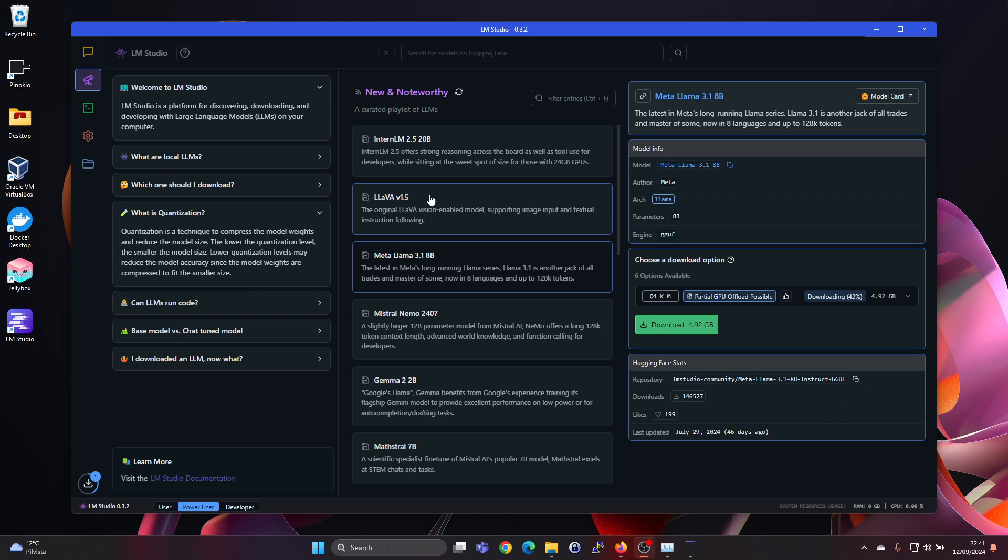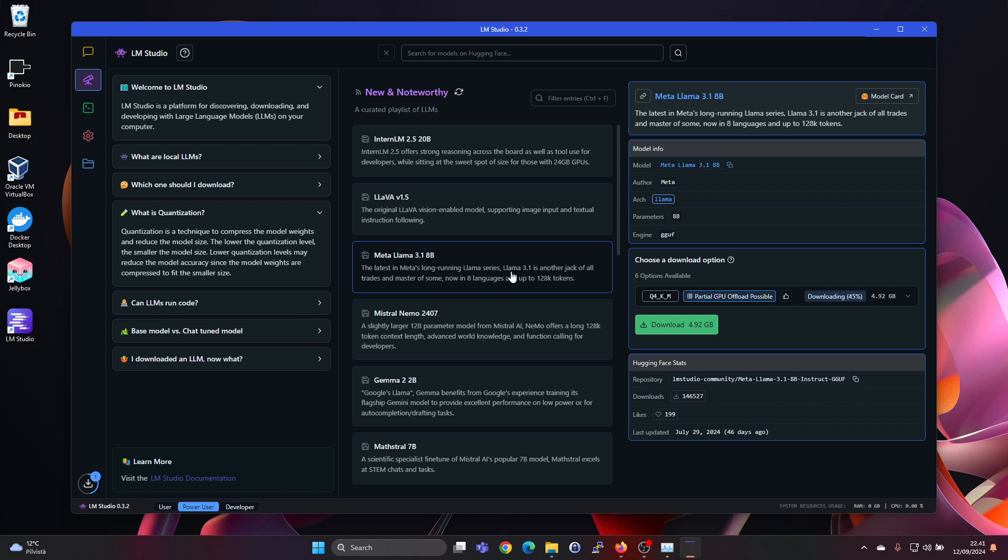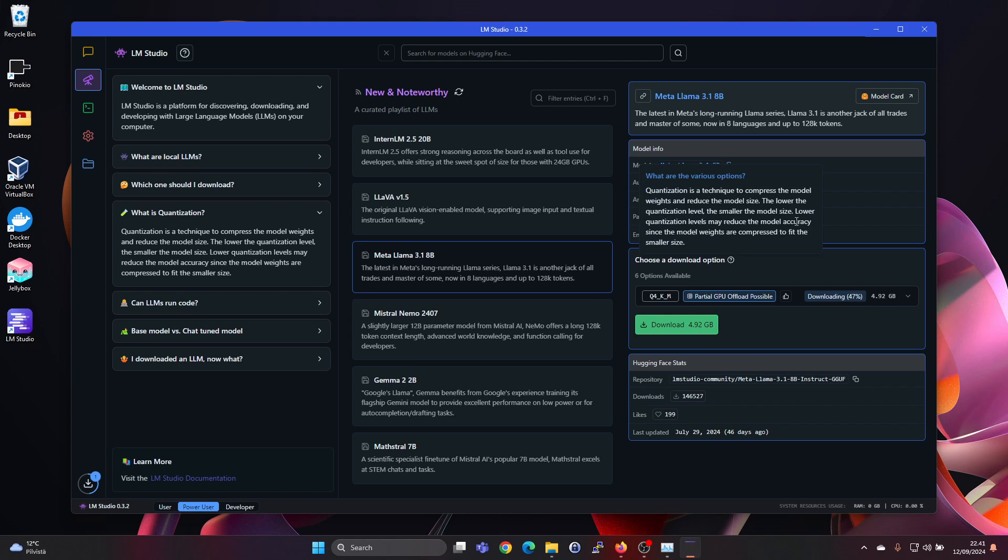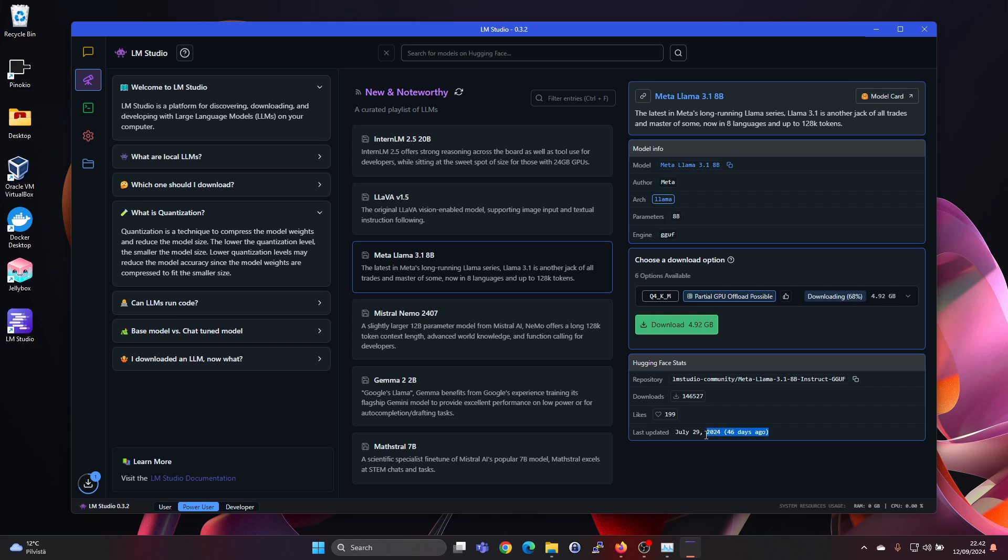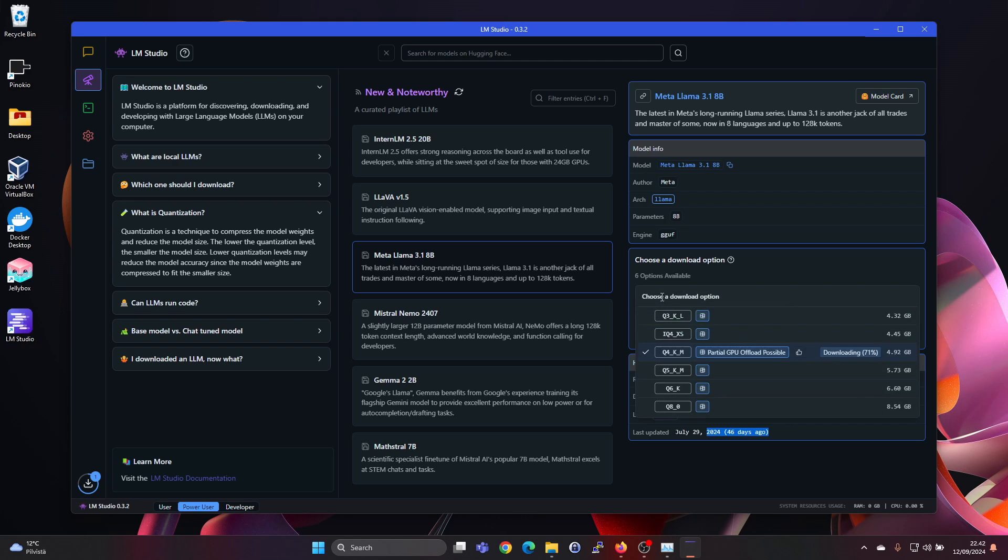So then next if we look at the middle bar here, new and noteworthy. Meta 3, Meta Llama 3.1, 8 billion parameters, that one which it was suggesting to us. And here we can see choose download options. We can see that it's now currently downloading one of the options. Here we can also see the Hugging Face facts. This is 46 days ago. So this is a rather fresh model. You can also press here to get on the web page for the model card. And here if we click we can choose which model to use.